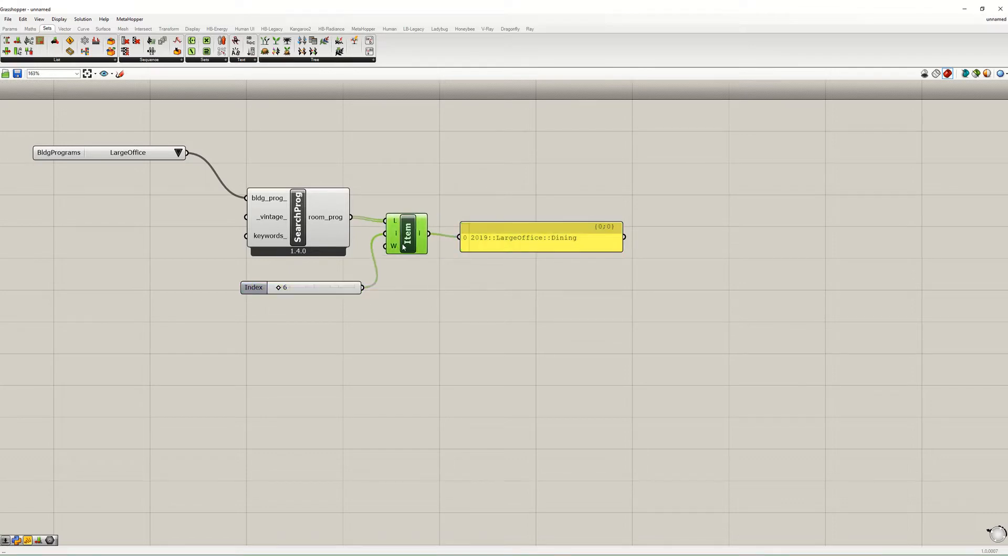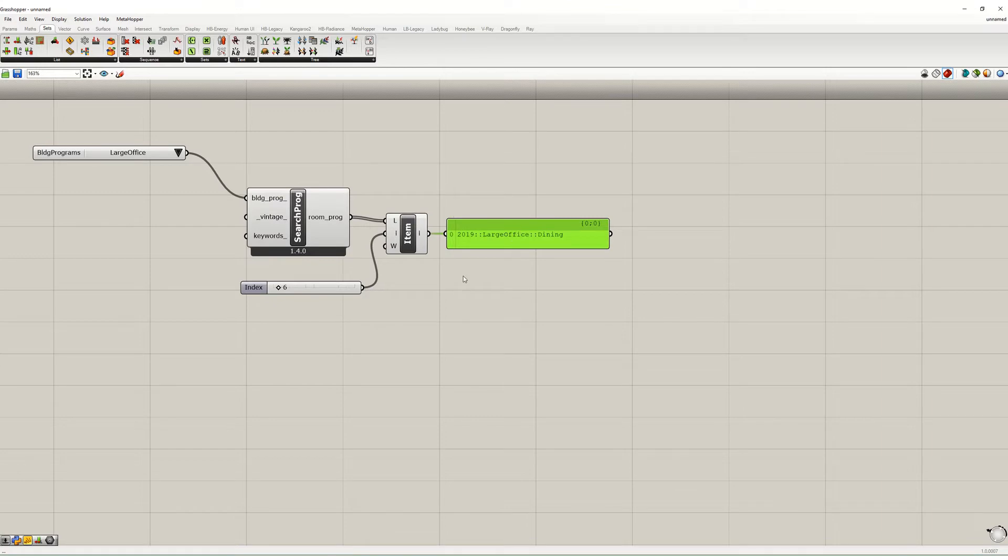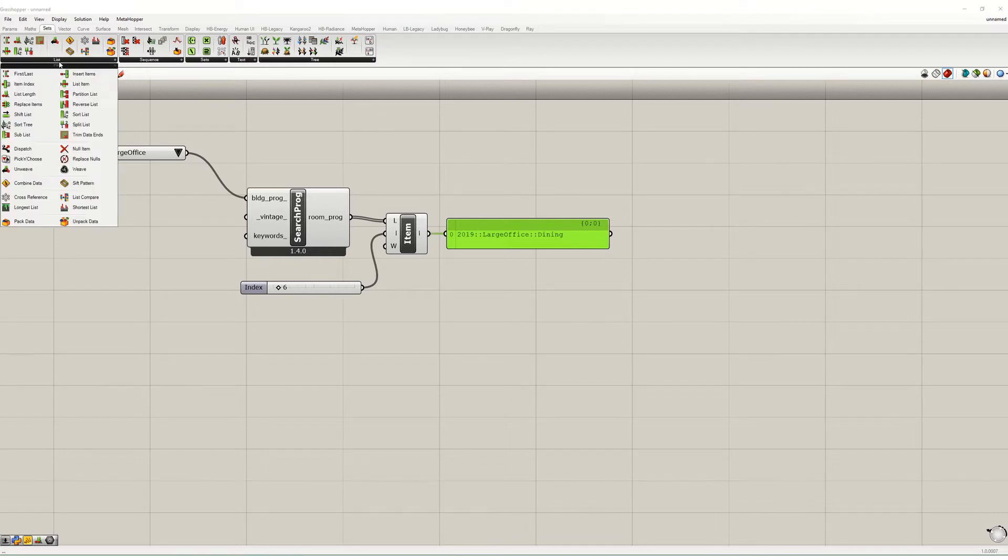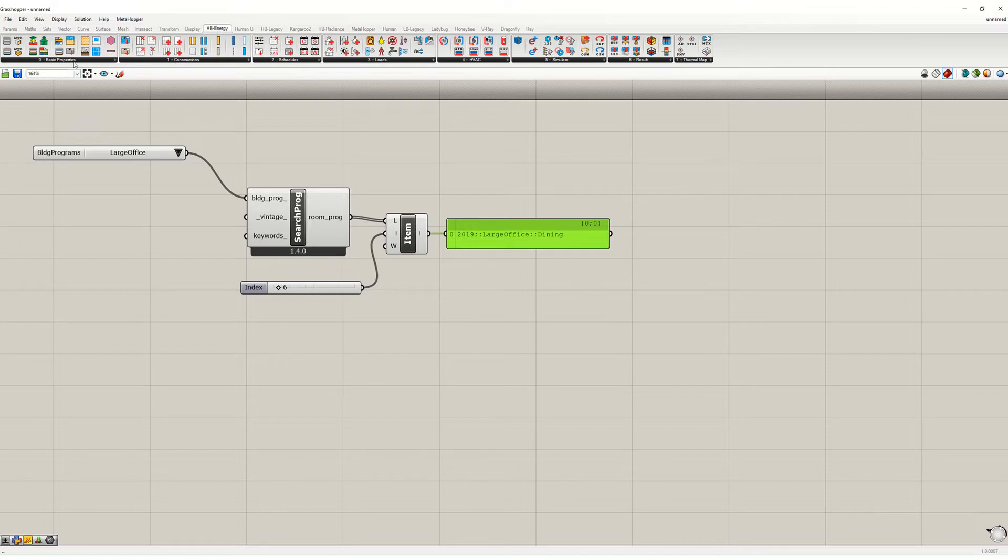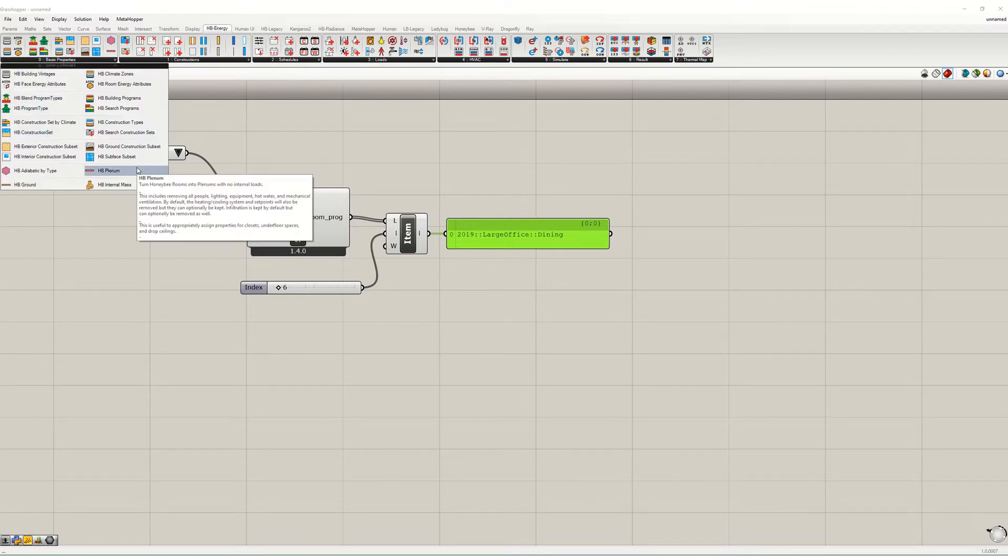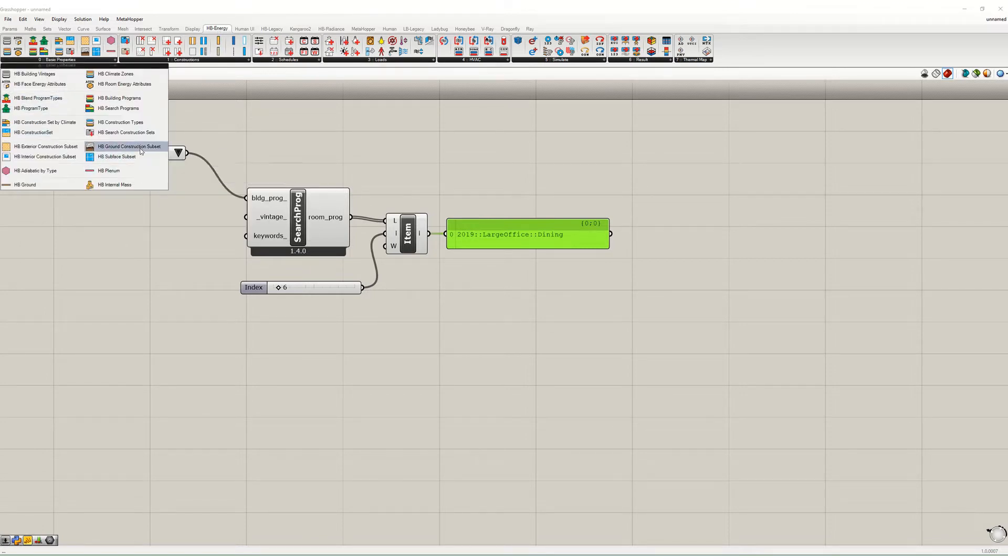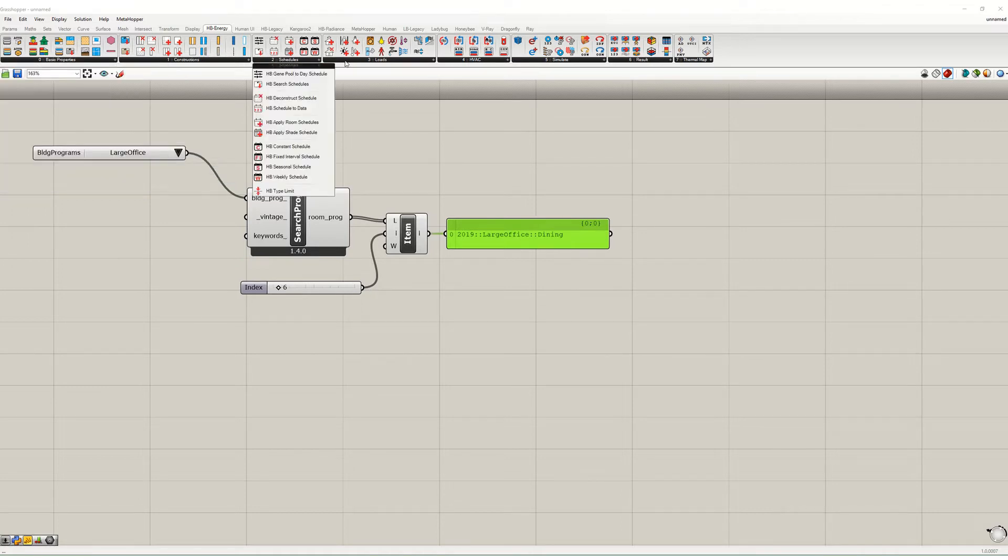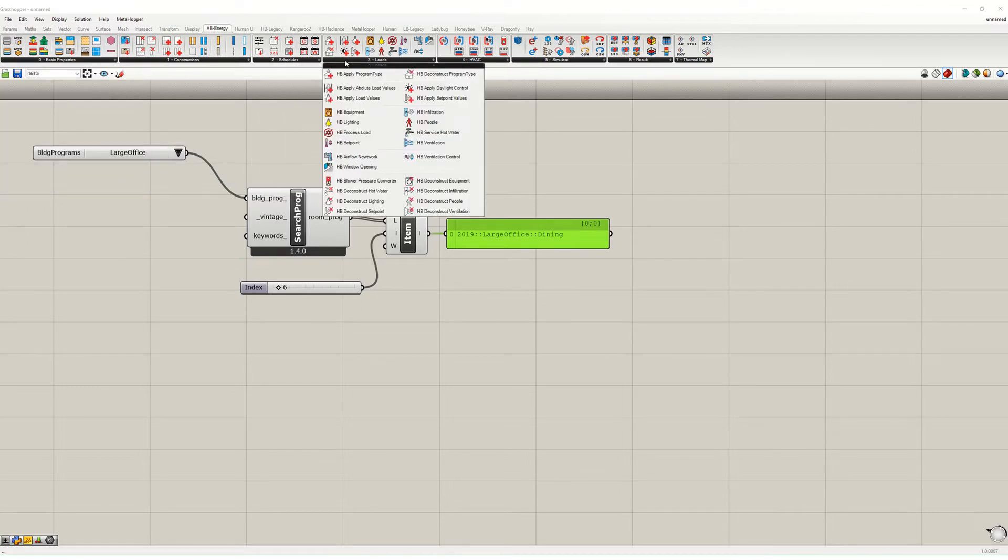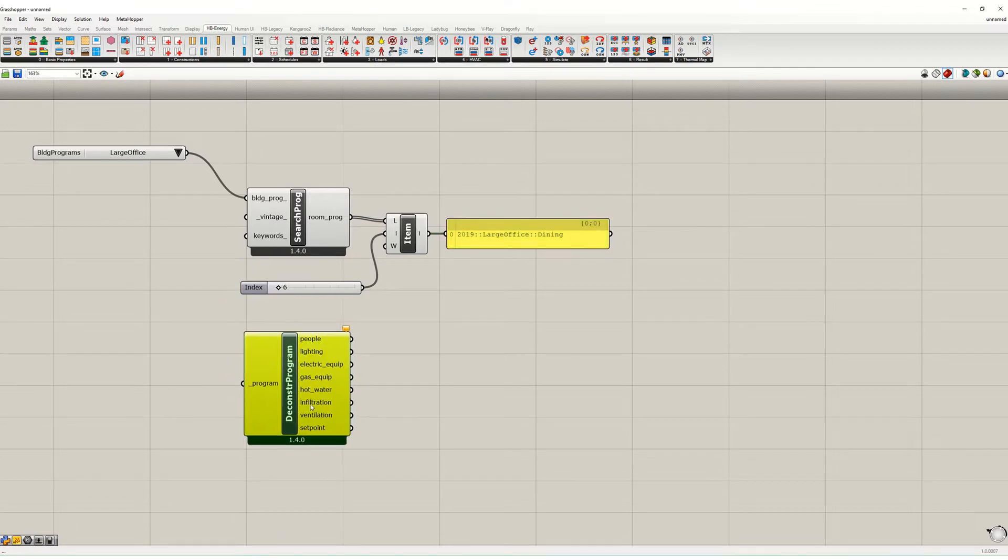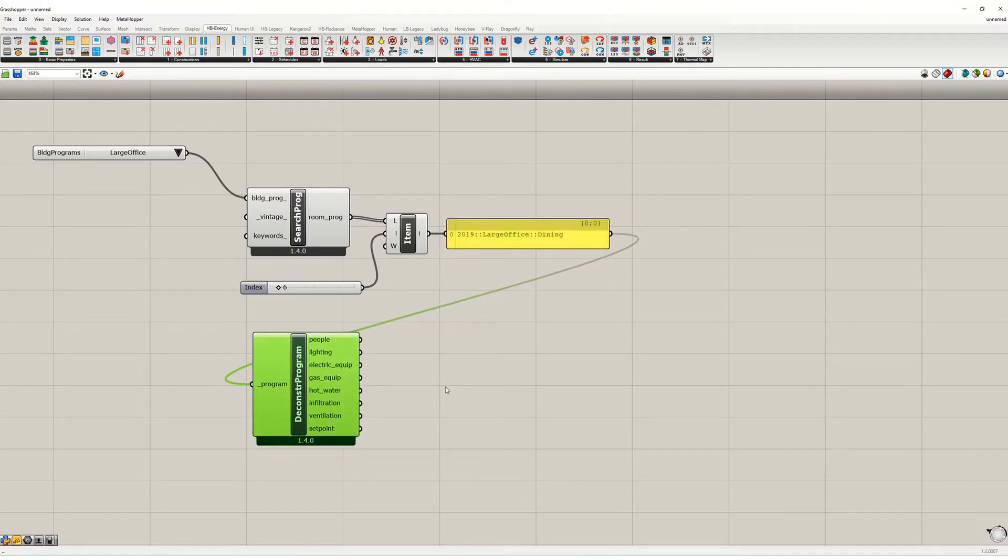So if I move this now it'll give me different specific options that I can select. I'm calling this larger list with this slider. So if I wanted to know what was in a dining room I can then find out what the assumptions are by deconstructing that program. So I go to HB Energy, basic properties, and then where is deconstruct program - maybe it's under schedules, loads. There it is, deconstruct program.